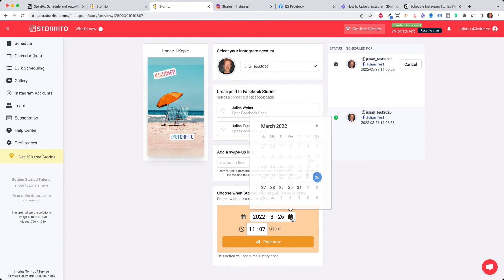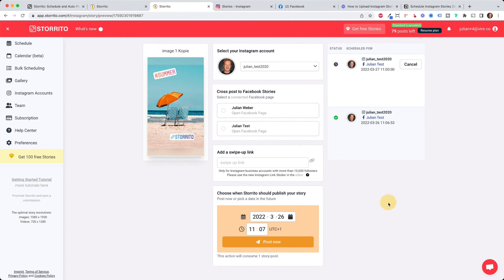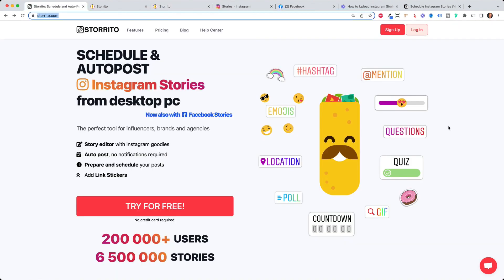You can schedule your stories way ahead of time. It doesn't matter for the tool, next year, this year, whatever you want. You can manage multiple Instagram accounts. That's why I think storito.com is pretty much the best tool for Instagram stories. I also heard they do Instagram Reels pretty soon. So stay tuned for that. And for now go to storito.com and try it out and let me know in the comments what you think and share it with other social media marketers.